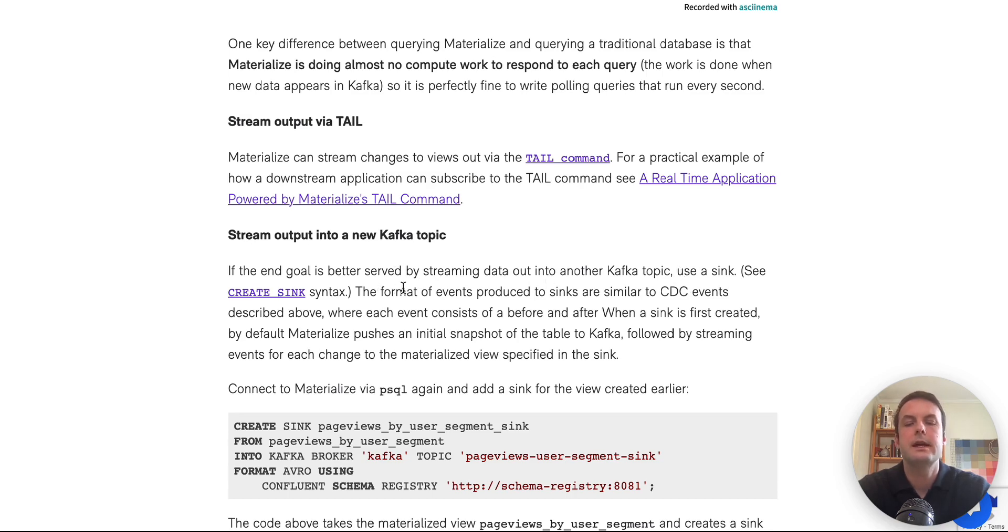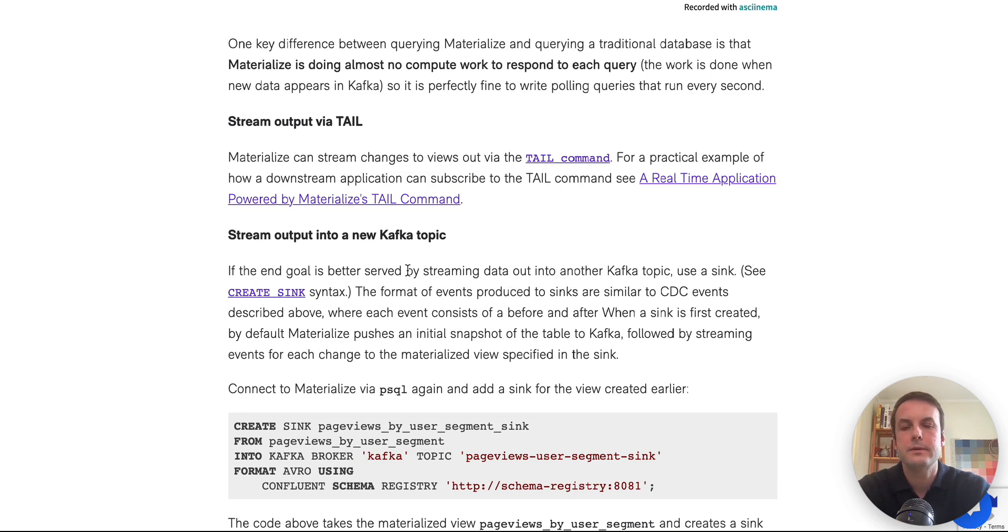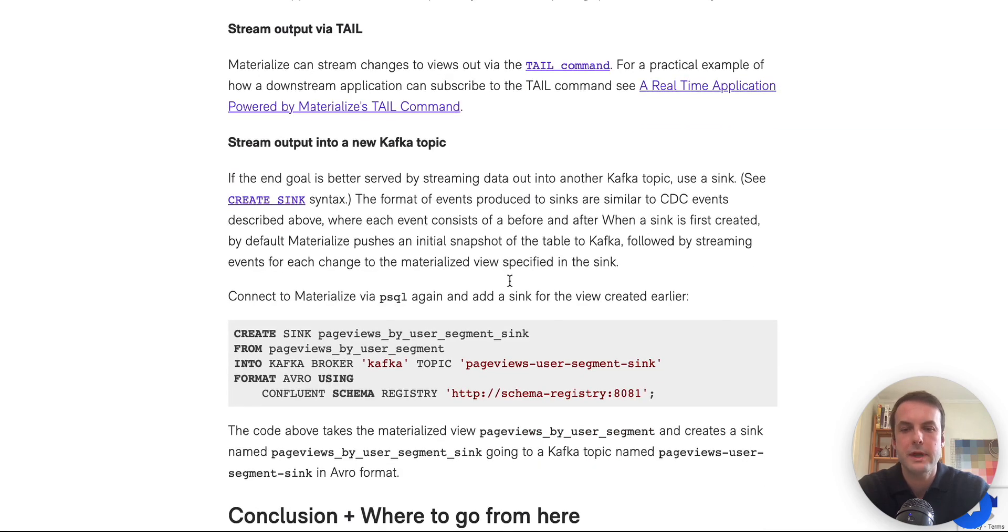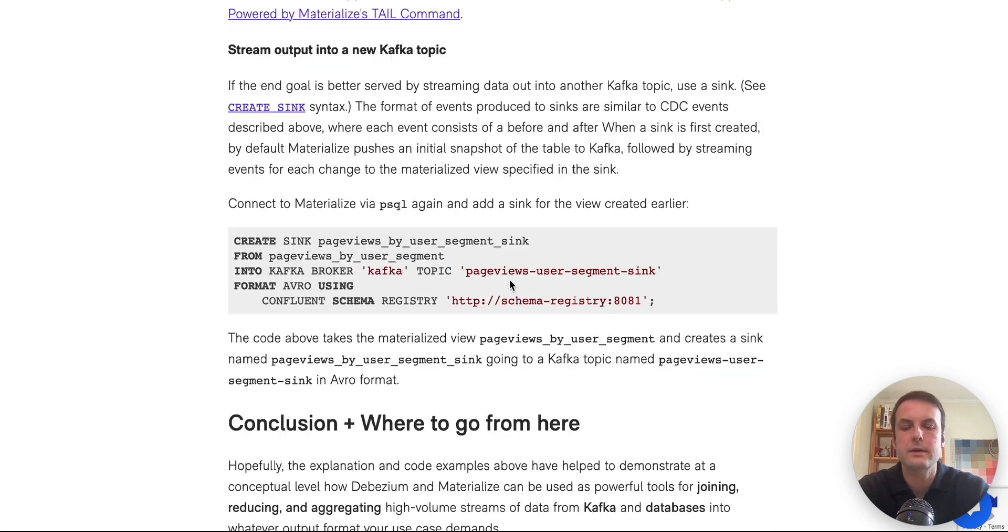And then the other is we can actually sync the data into a new Kafka topic. So in that case, each change to any of the rows in the table is creating a new event in a new Kafka topic that another service can consume from if we have that kind of architecture.